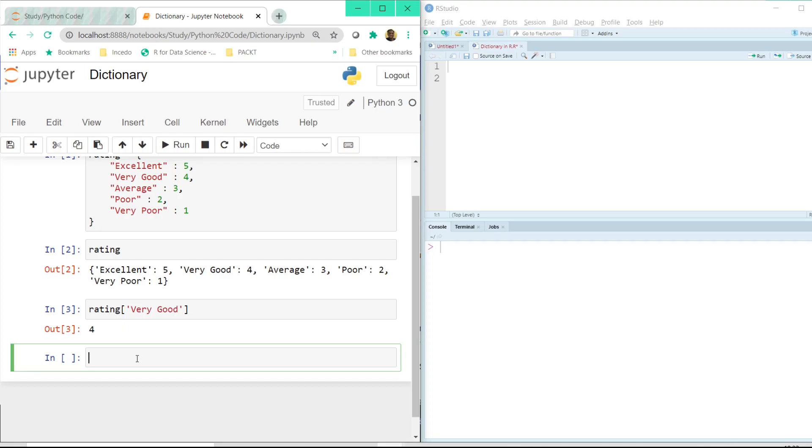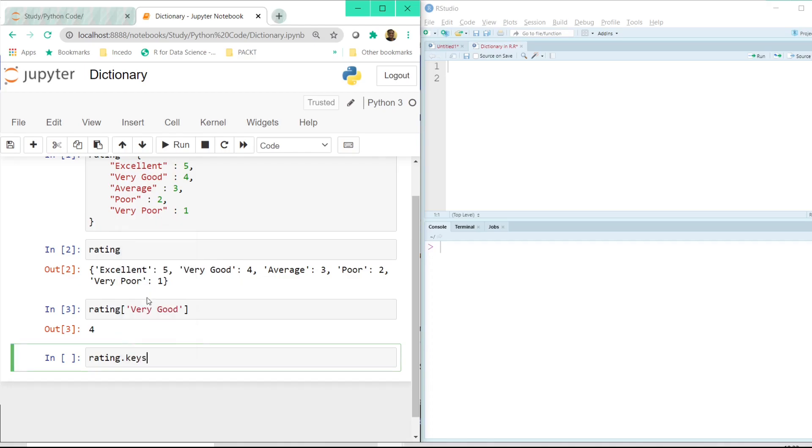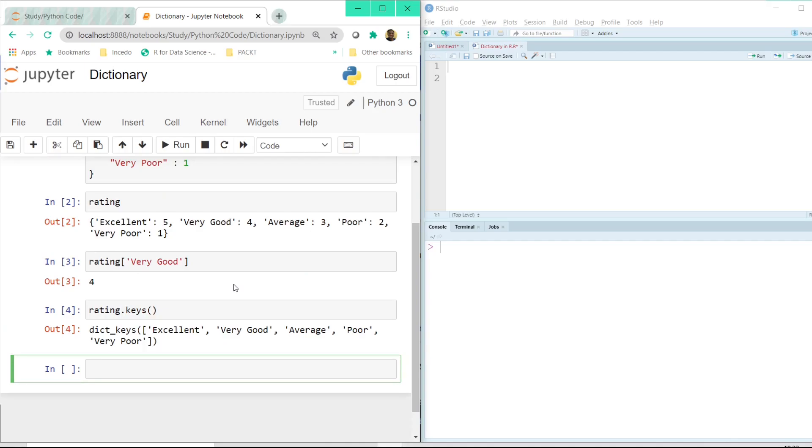Now let me just type rating here and after entering dot once I click on the tab button it gives me what are the other options that I have. So if I press key here and if I click on the shift plus enter button it says these are the key.